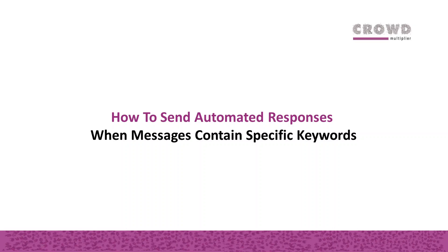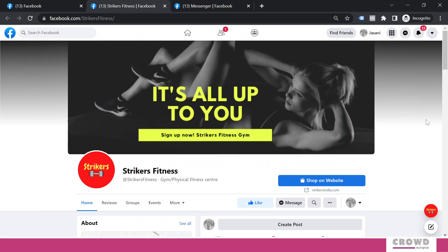In this chapter we are going to learn how to send automated responses when messages contain specific keywords. In earlier chapters we had already configured automated replies for FAQs and page recommendations, so now when someone is coming to this page and starting interaction on message with this message button...